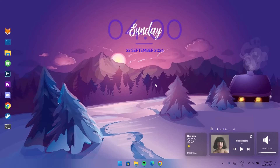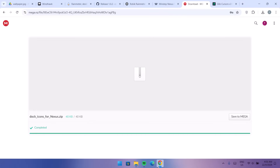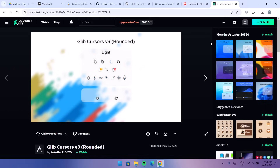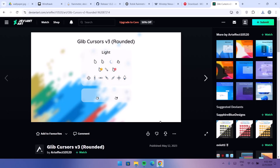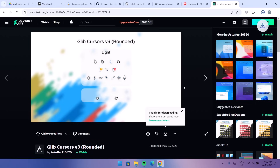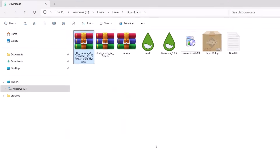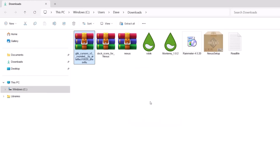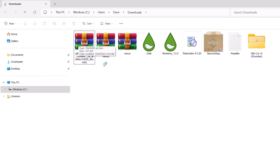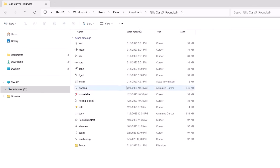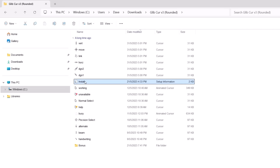The final step is to change the cursor. We need a unique cursor to match this setup. Go back to the browser and navigate to deviantart.com — all links are in the description. Here we have Glib Cursors. Note that you need to create a free account on DeviantArt to download anything. After creating your account, click the download icon. Head back to Downloads and extract the Glib Cursors zip file.